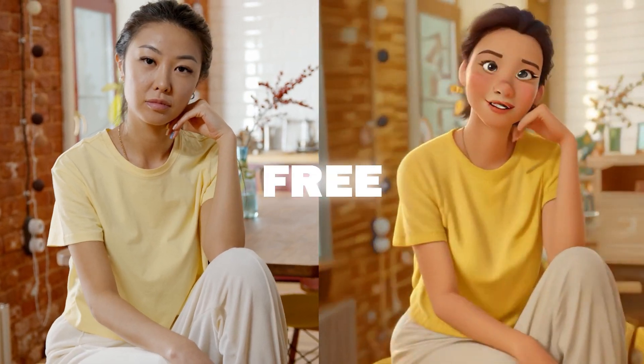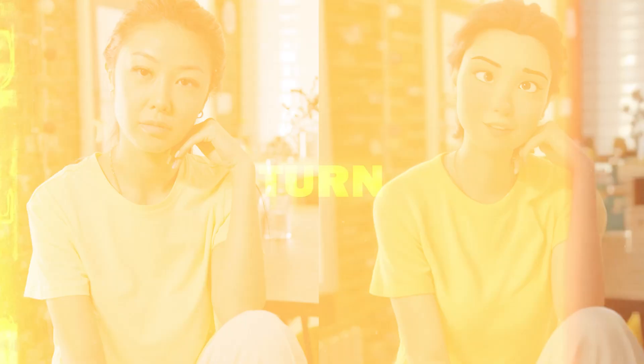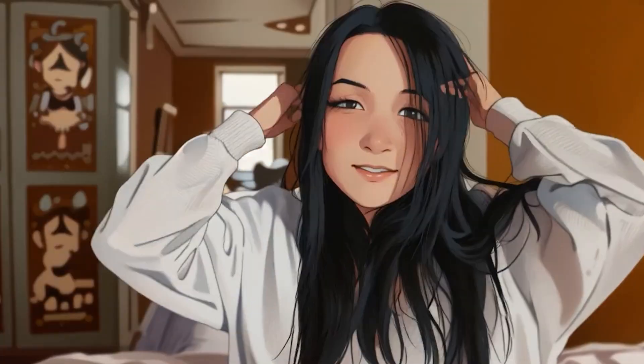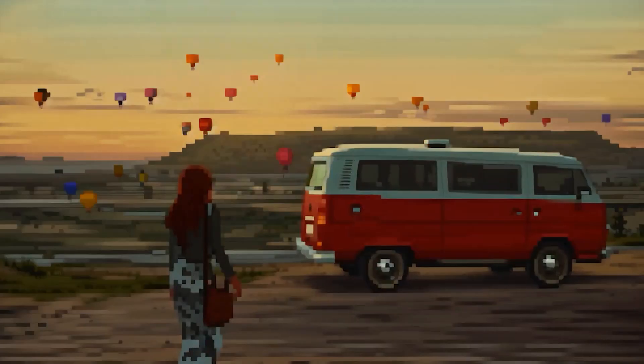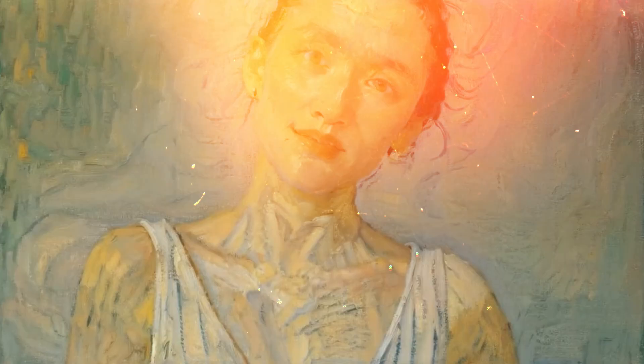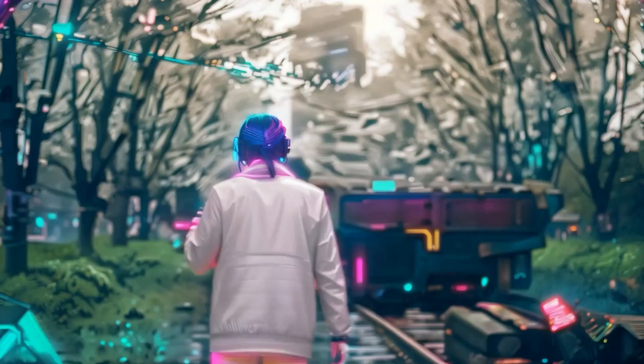Today I have one more free AI tool that can turn your simple videos into cartoon style, anime style, pixelated style, and a lot of other styles.